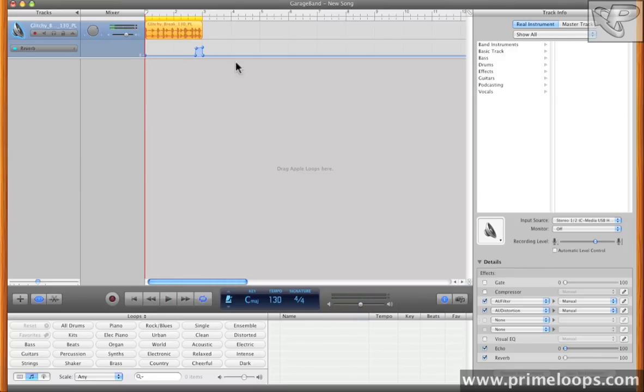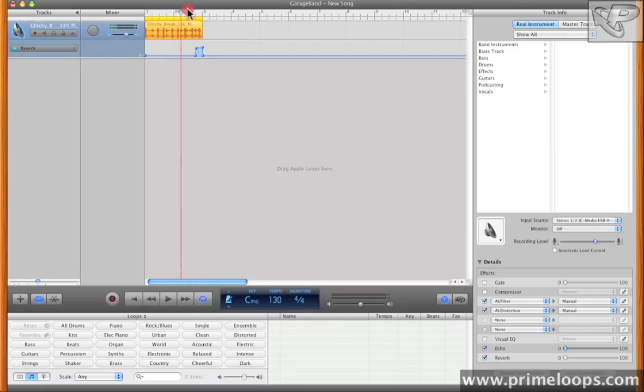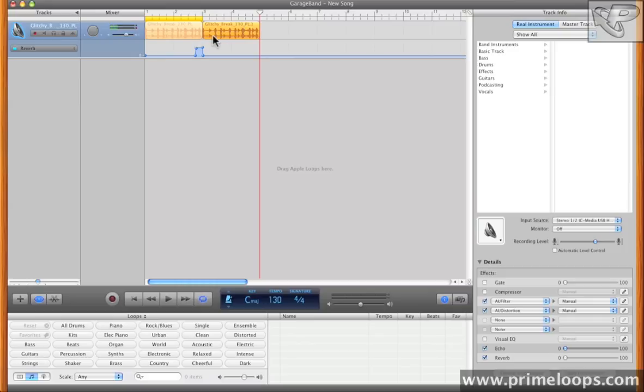Now I want this drum beat to play again, and I want to manipulate it in a different way. So what I'll do is just click on it, I'll copy it, drag the cursor over here, and then paste it again.